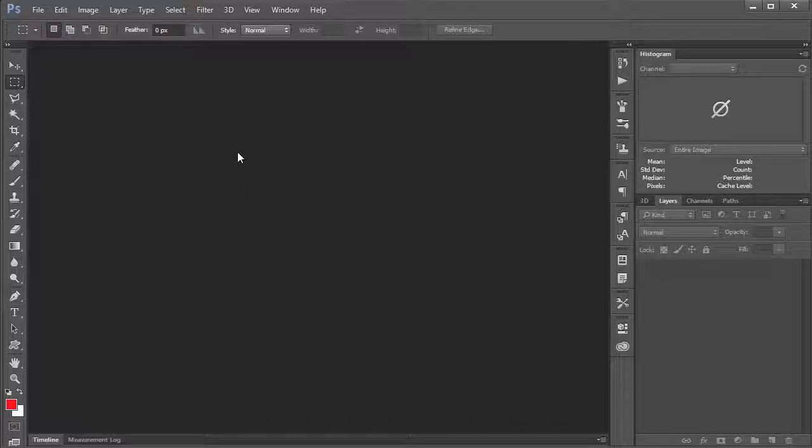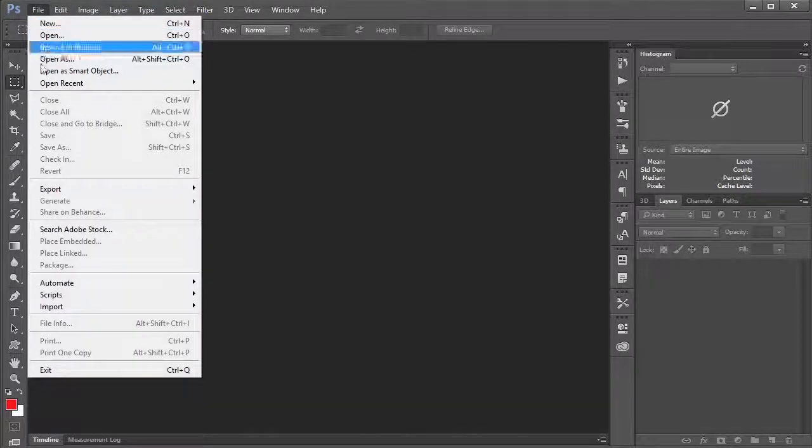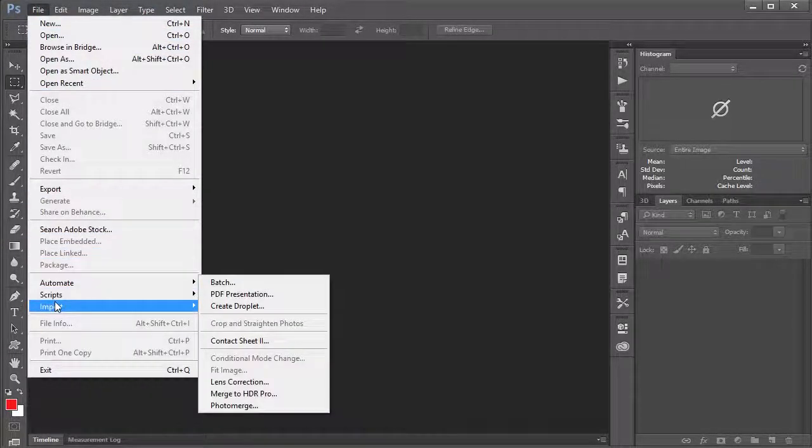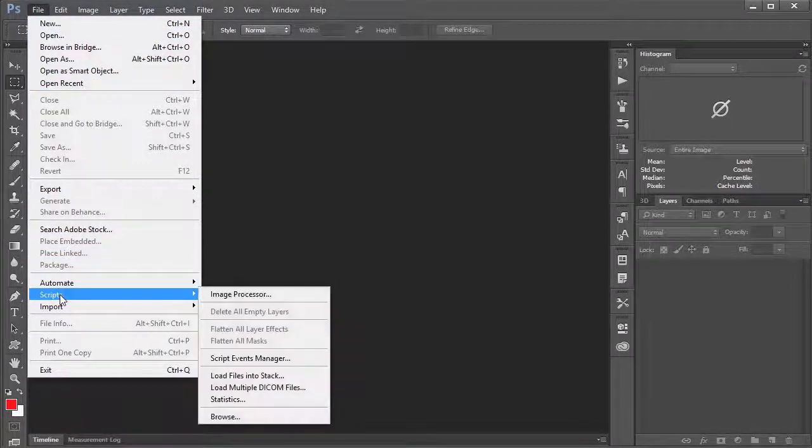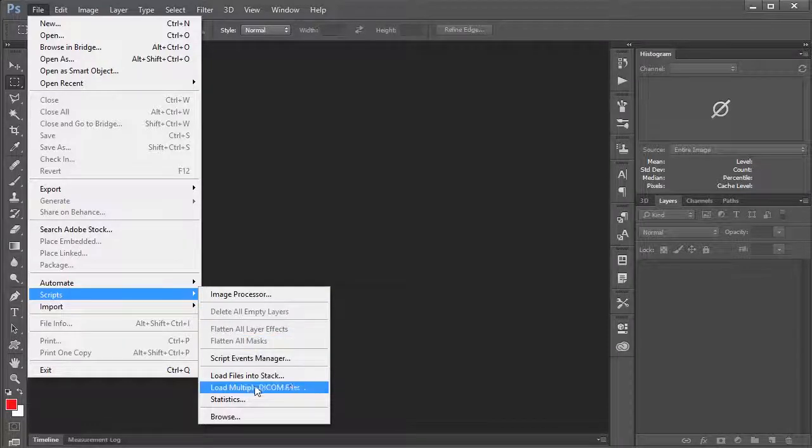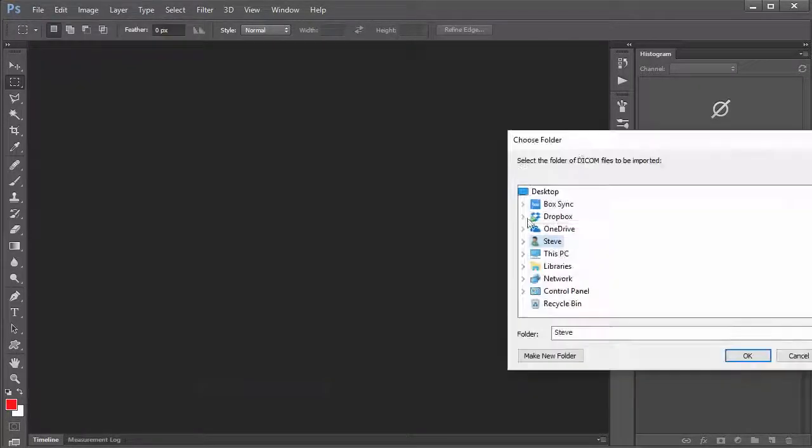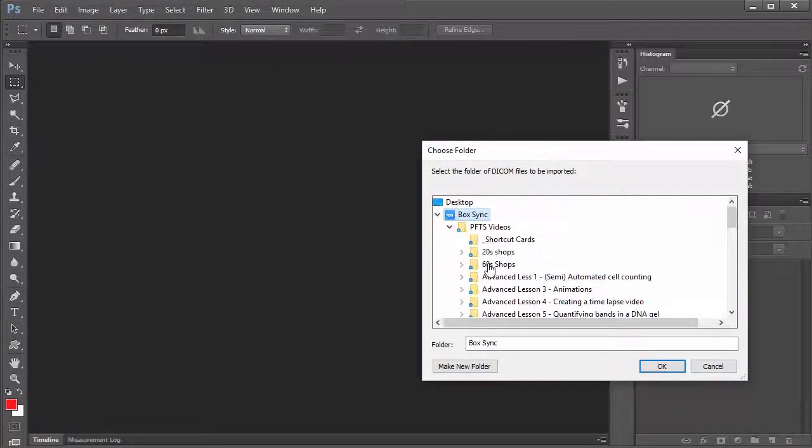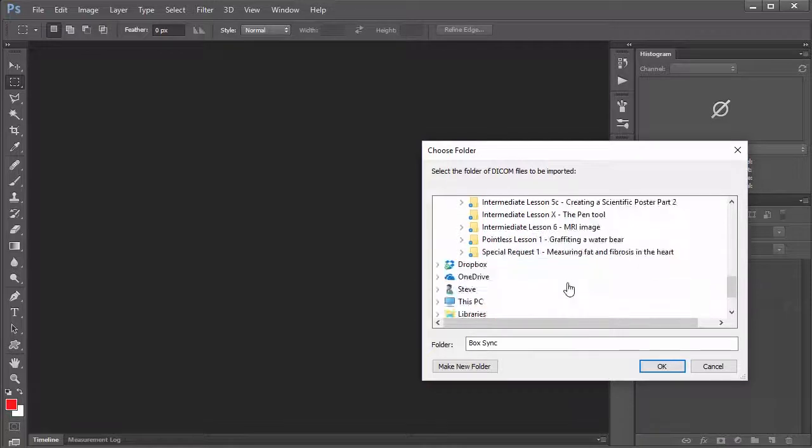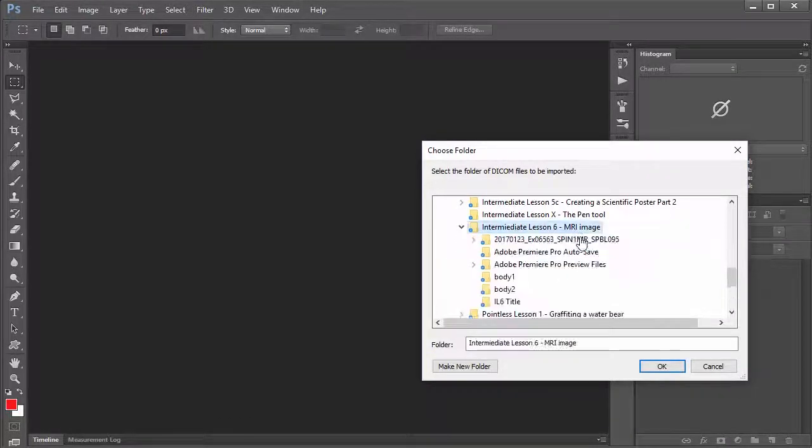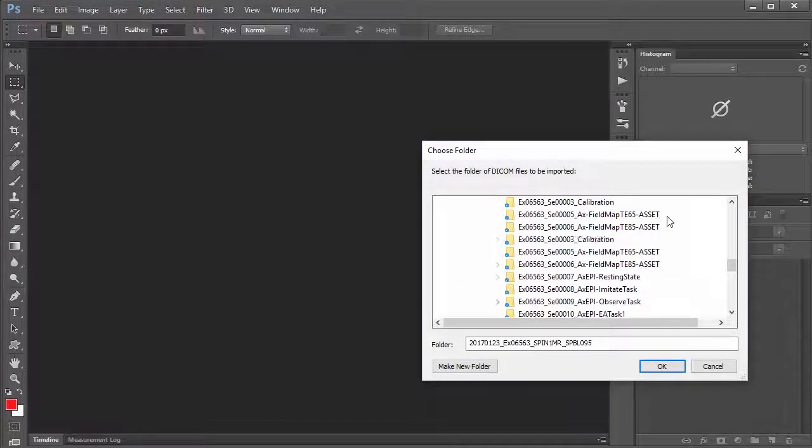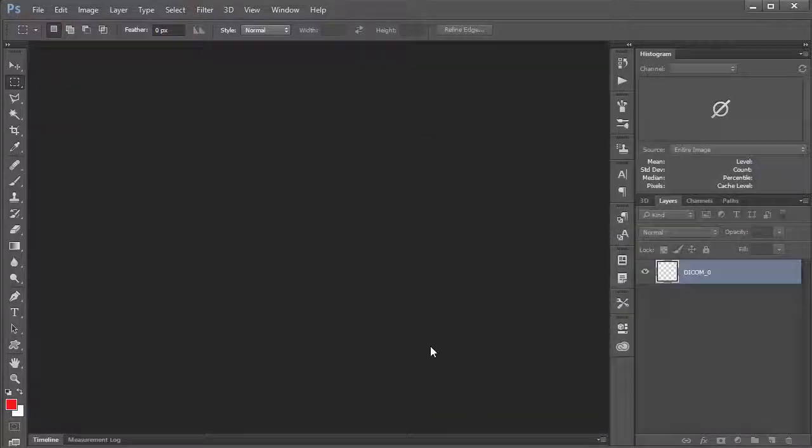So first of all, we need to load these DICOM files. And if you weren't with me in the last video, just a little reminder that DICOM files are just medical imaging files. So they're typically used, at least from my understanding or from what I've seen, and if you have an MRI, it spits it out as a bunch of DICOM files. So we're going to go up to scripts and say load multiple DICOM files. And I'm going to navigate to where I had my MRI files in this MRI folder and then go with one that says use this one. I'll say OK.